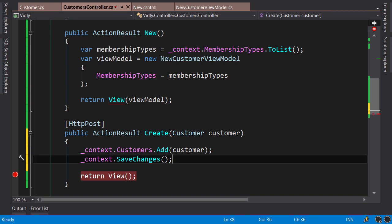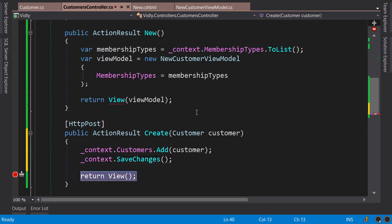All these statements are wrapped in a transaction, so either all changes get persisted together or nothing will get persisted. Now finally, we need to redirect the user back to the list of customers.